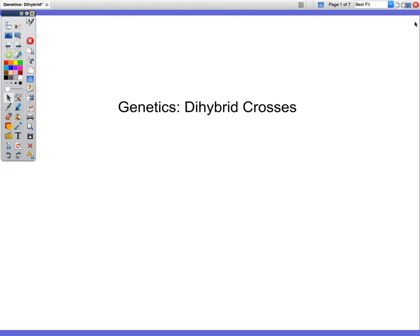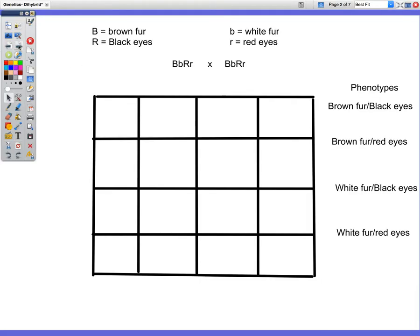Alright guys, we're going to go over di-hybrid crosses today. So we have capital B equals brown fur, little b equals white fur. Now we're adding in a second trait because di-hybrid is di-for-two, so we're crossing two separate traits. Capital R is going to be black eyes, little r is going to be red eyes.